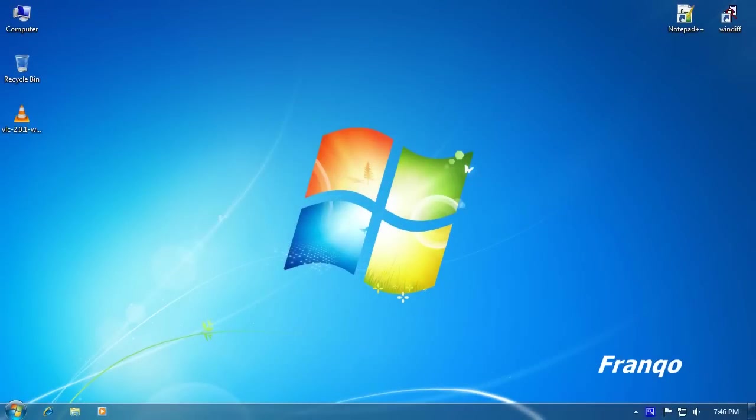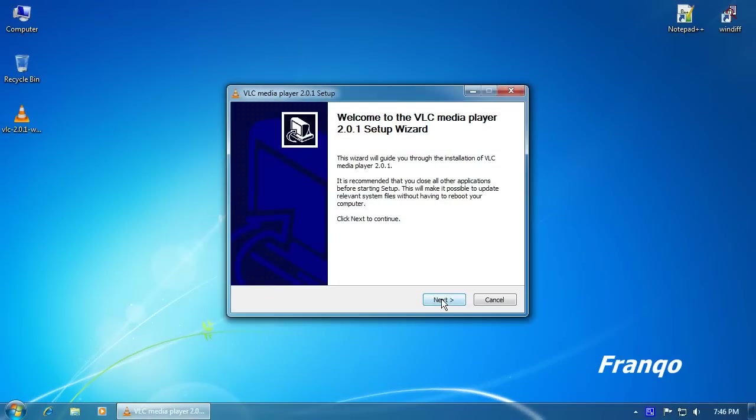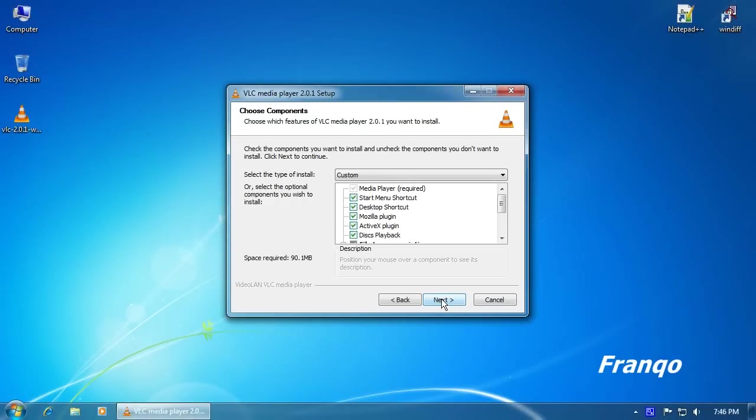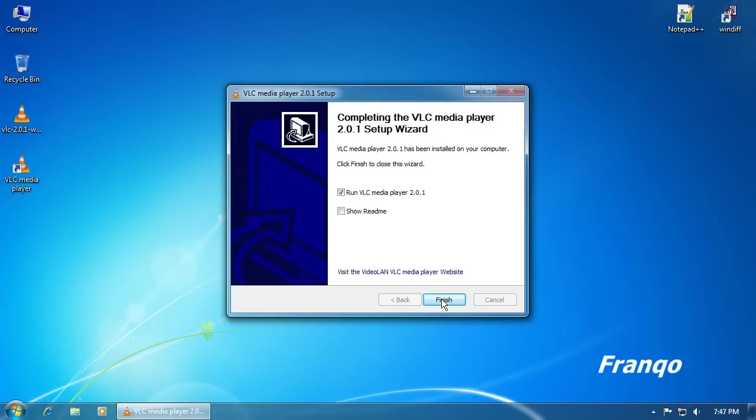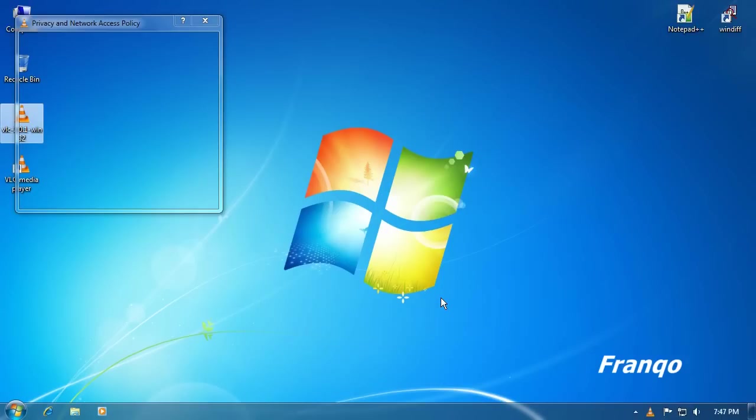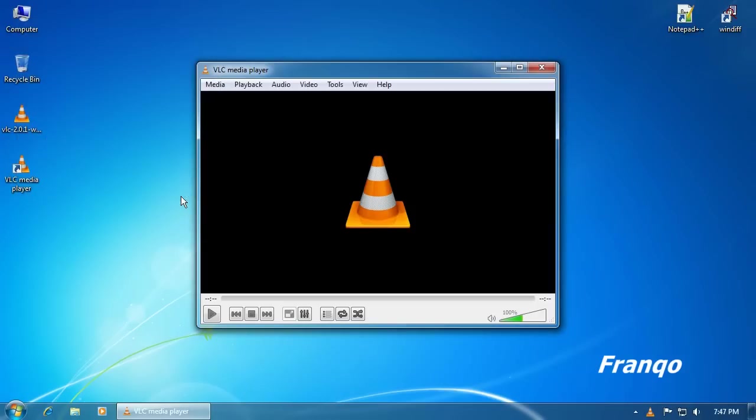To begin, I will install VLC 2.01 onto Windows 7. For Network Access Policy, I will uncheck both options.